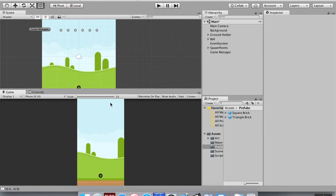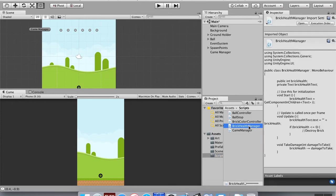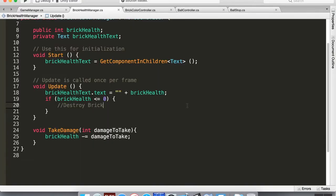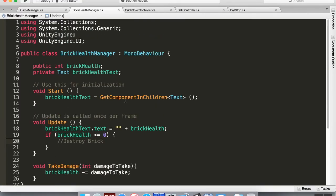So now let's set their health to be what it's supposed to be, and then let's also make it so that they lose health when the ball hits them. So let's go to our scripts here and open up your brick health manager. So what we're going to do is in here we've got its text, we've got its health set to brick health, and then take damage. So it's going to subtract however much the damage to take is.